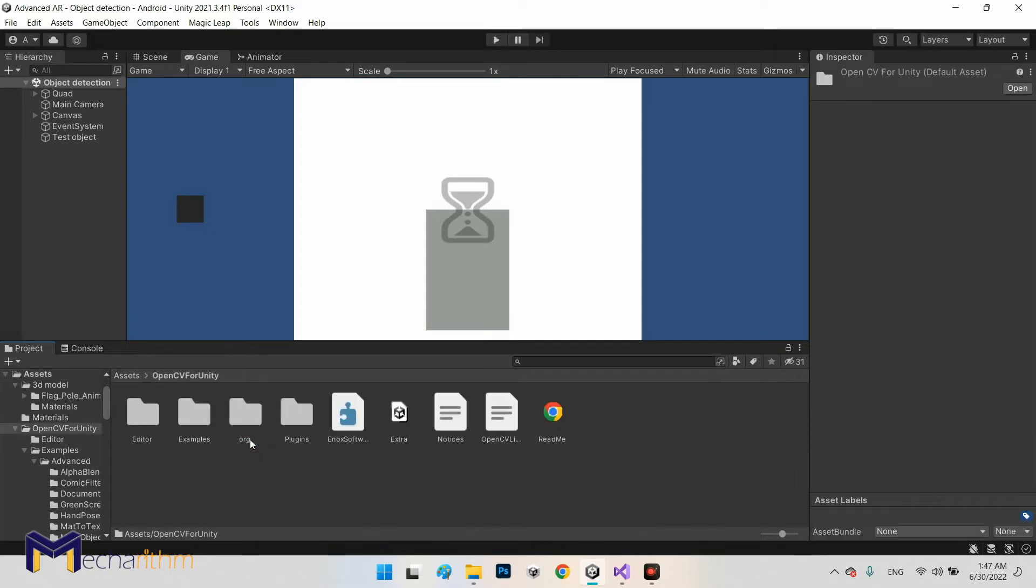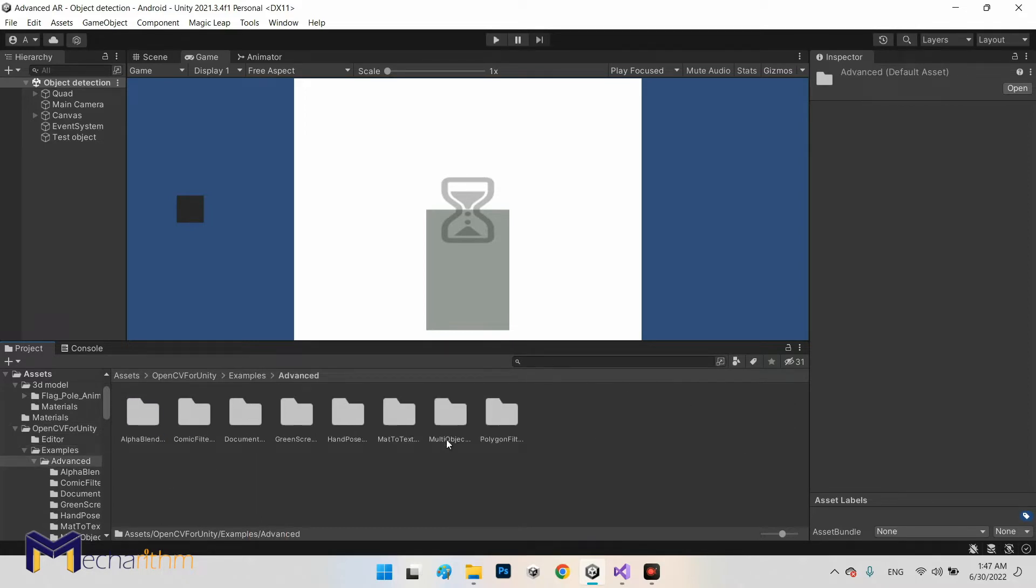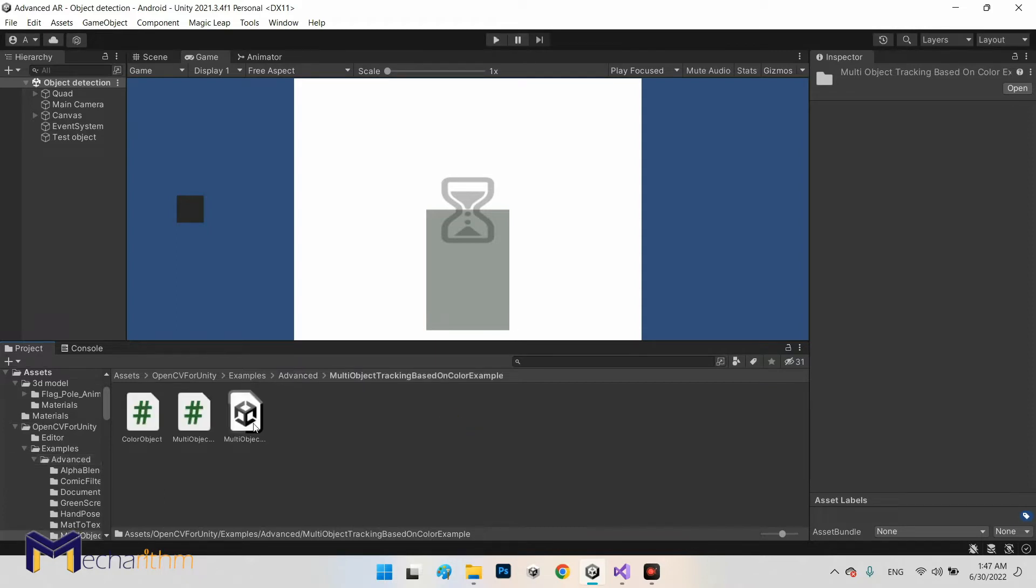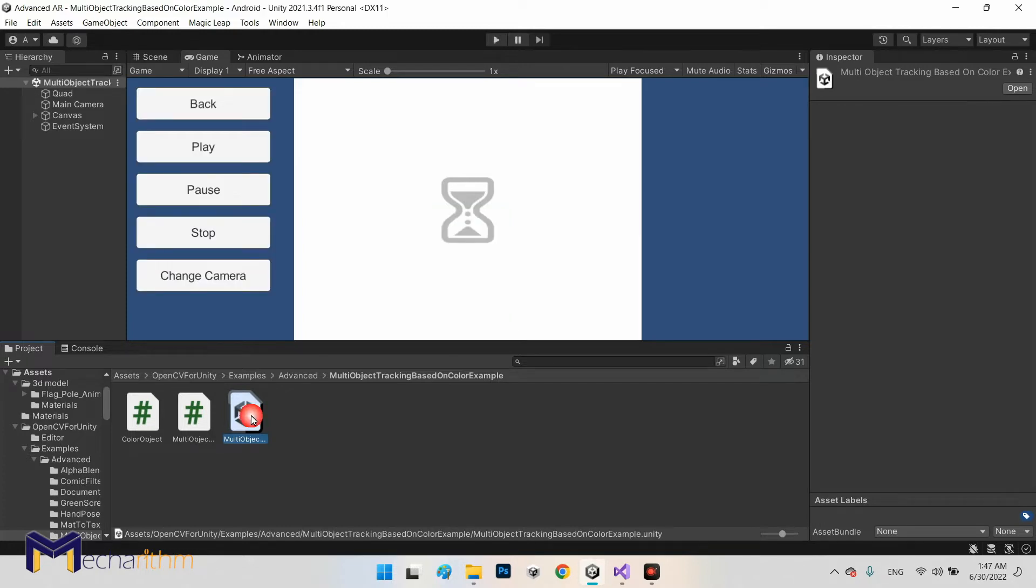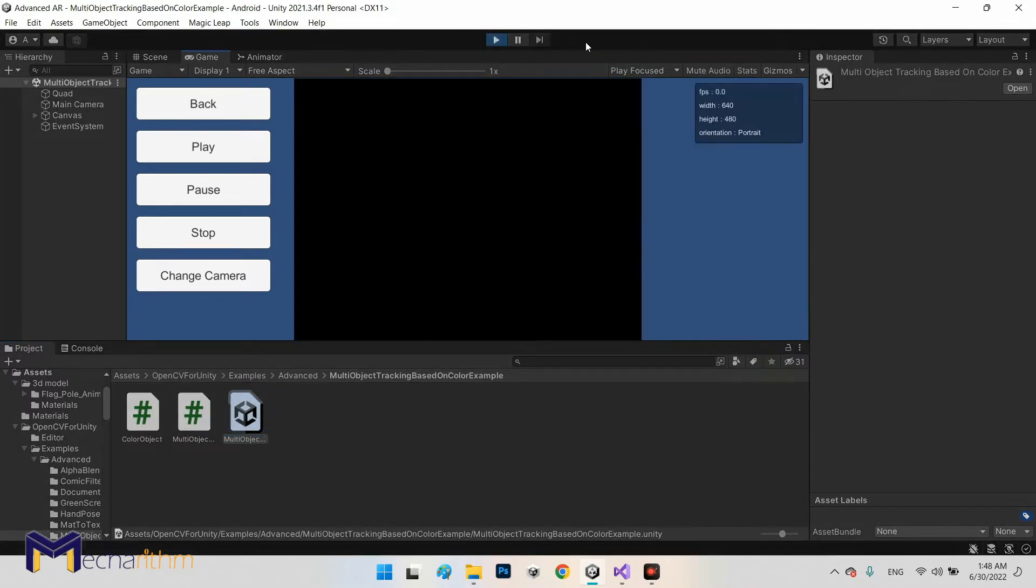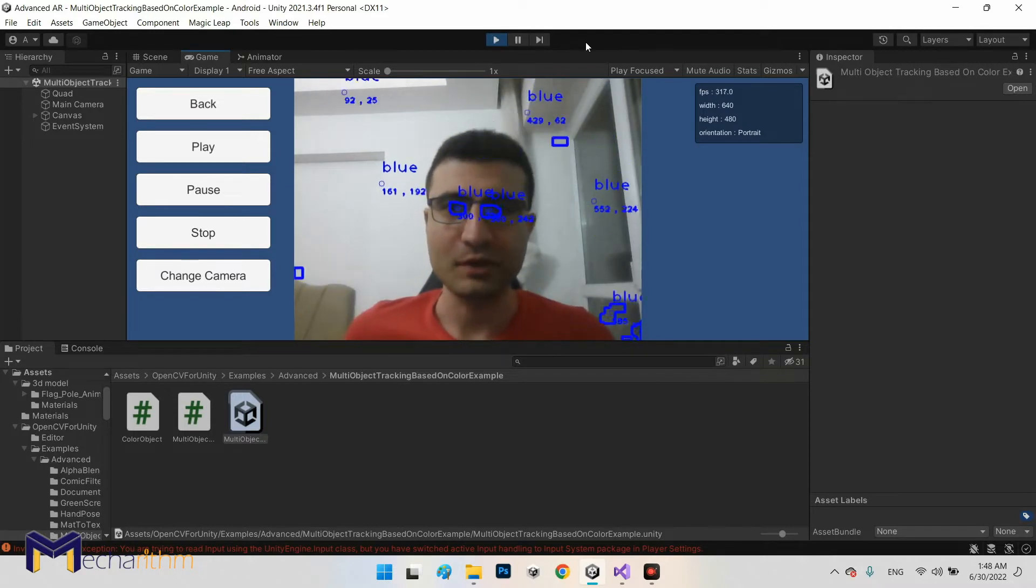Let's go to the OpenCV for Unity examples and advanced, and we have a folder called multi-object tracking based on color example. This is the basic and simple and also complete example of color detection, but it can detect just four colors: red, blue, green, and yellow.